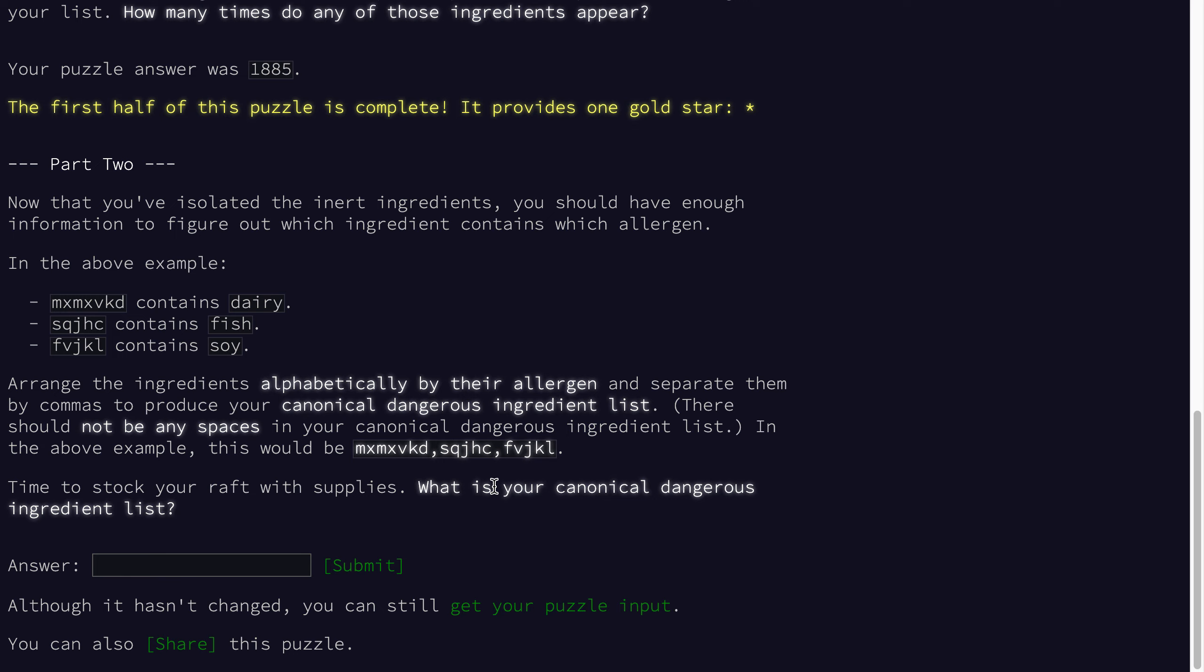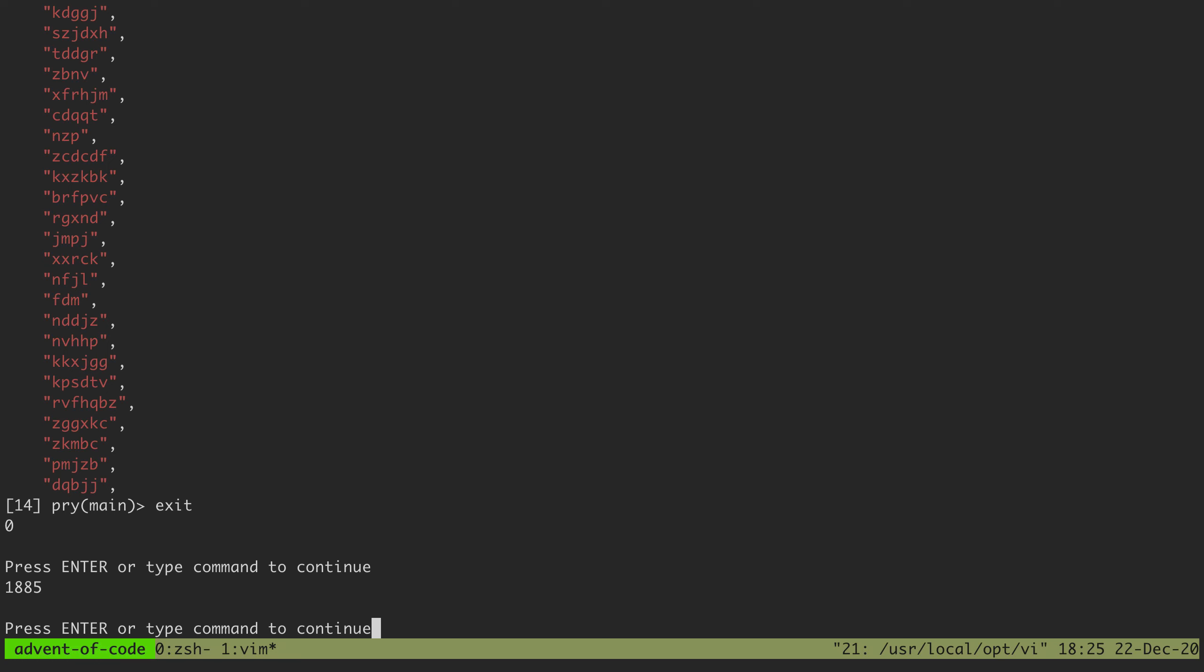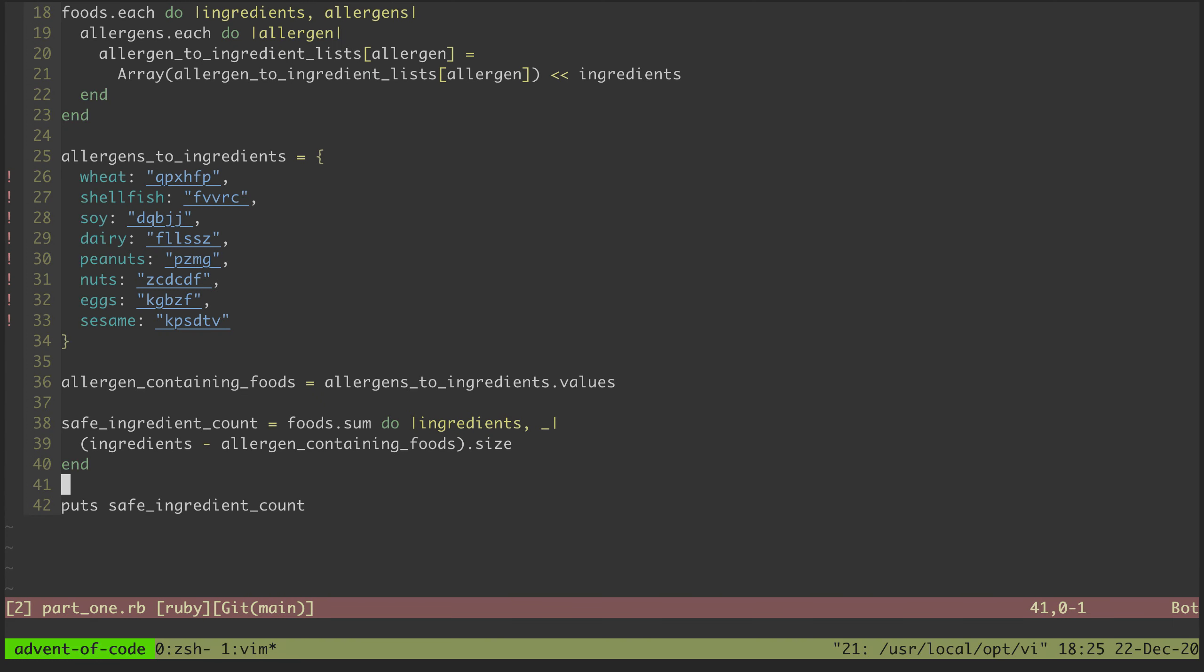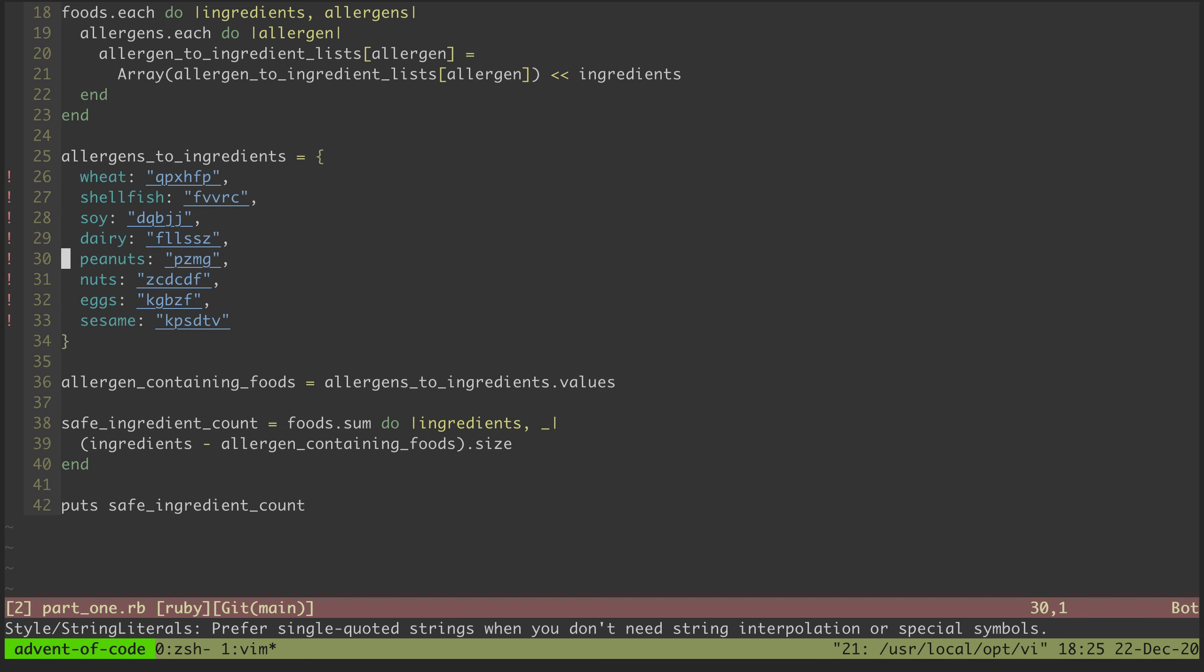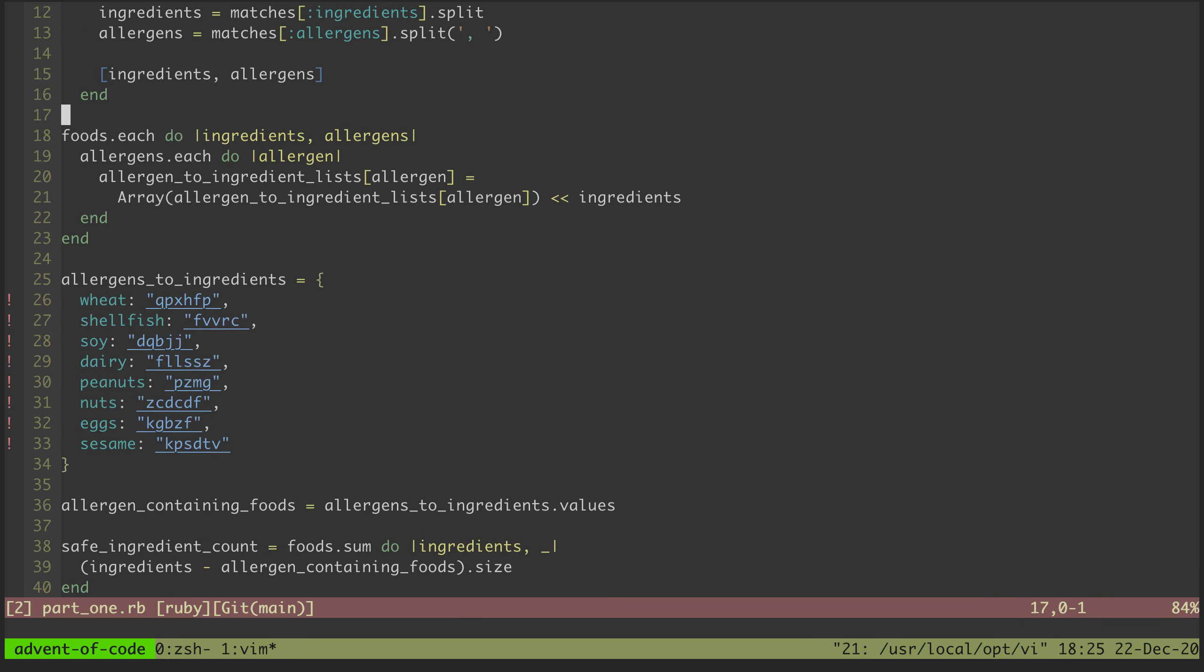So not too much work to do for this part. If I jump back over here, this is the list that we extracted in part one. We basically took this list of allergens to ingredient lists and did a bunch of set operations to narrow down those lists to figure out which ingredients might correspond to which allergens, and then we were able to do a little manual process of elimination to get down to this list.